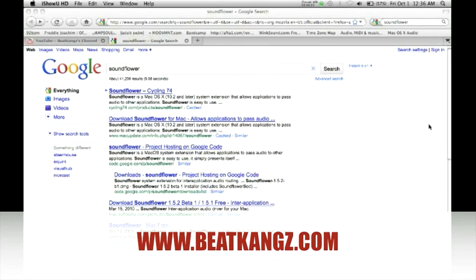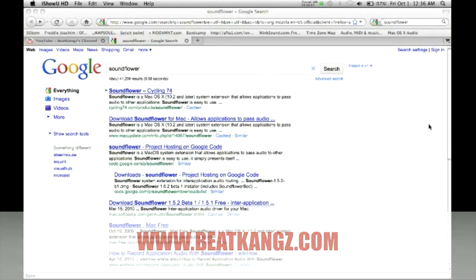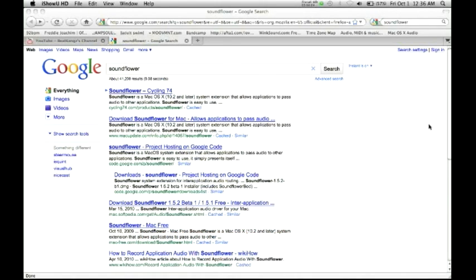What's going on, this is Eugene of the Beat Kings crew. In today's video I'm going to show you how to get set up with stream sampling on a Mac using Soundflower.